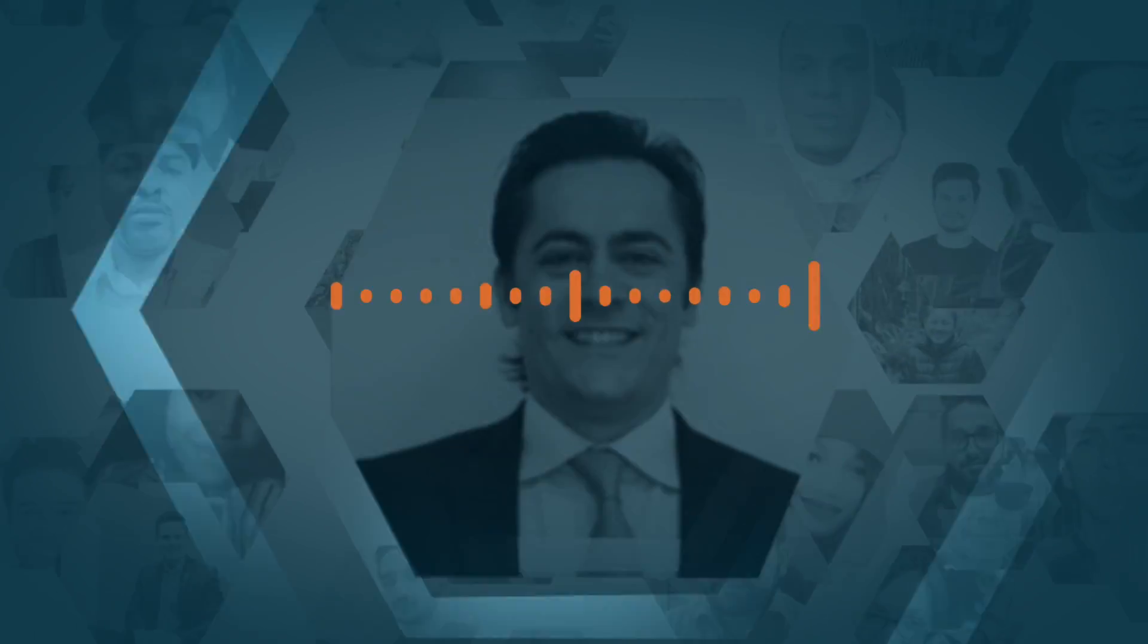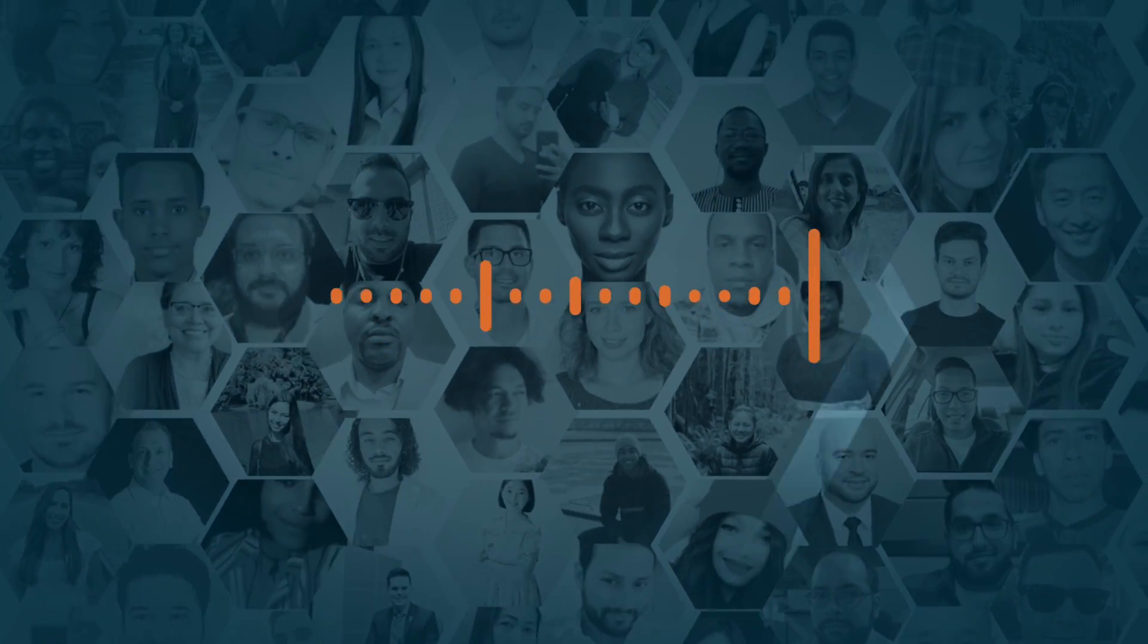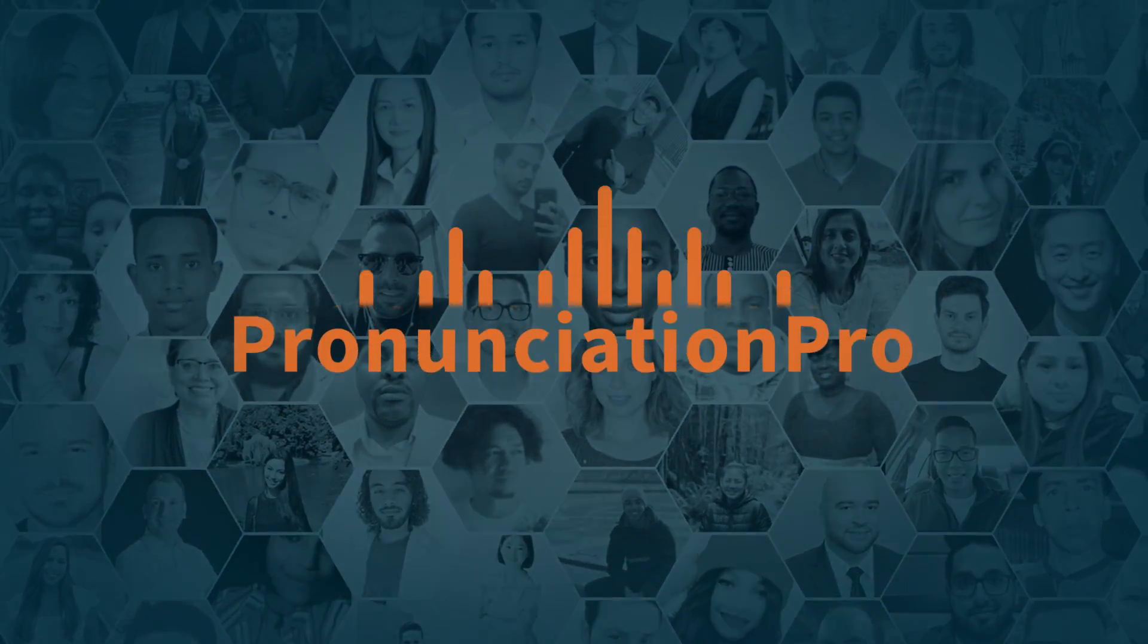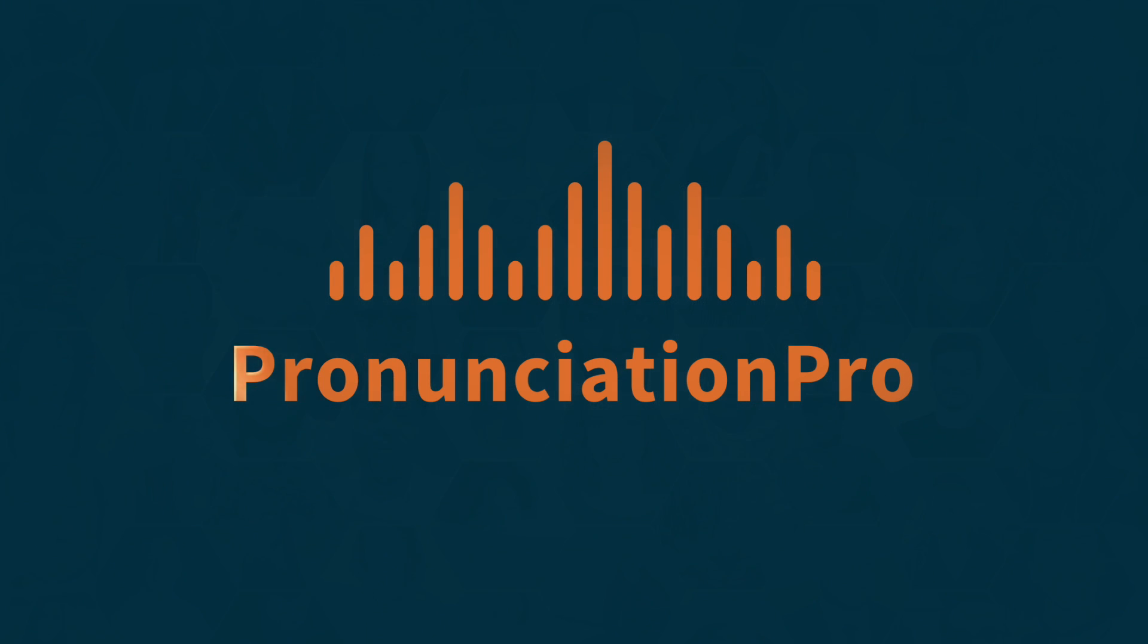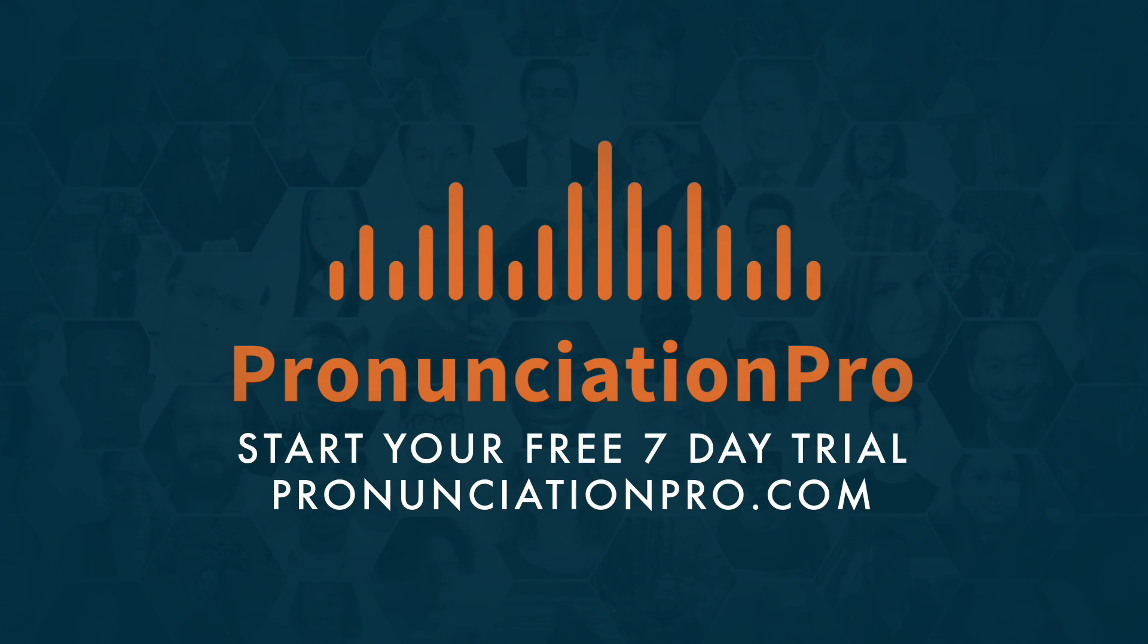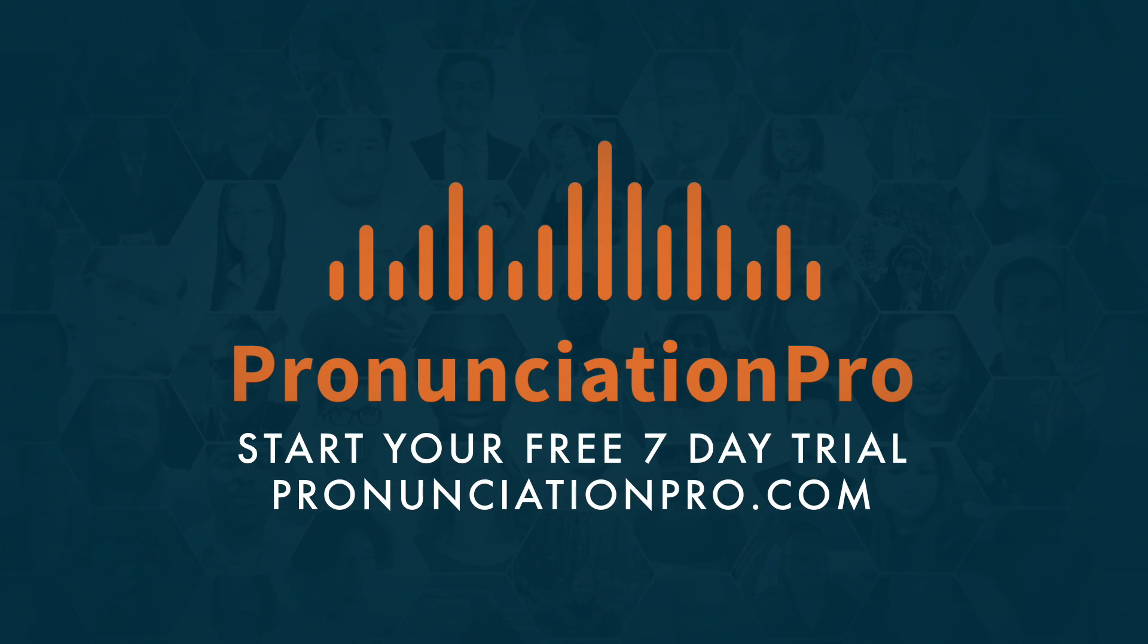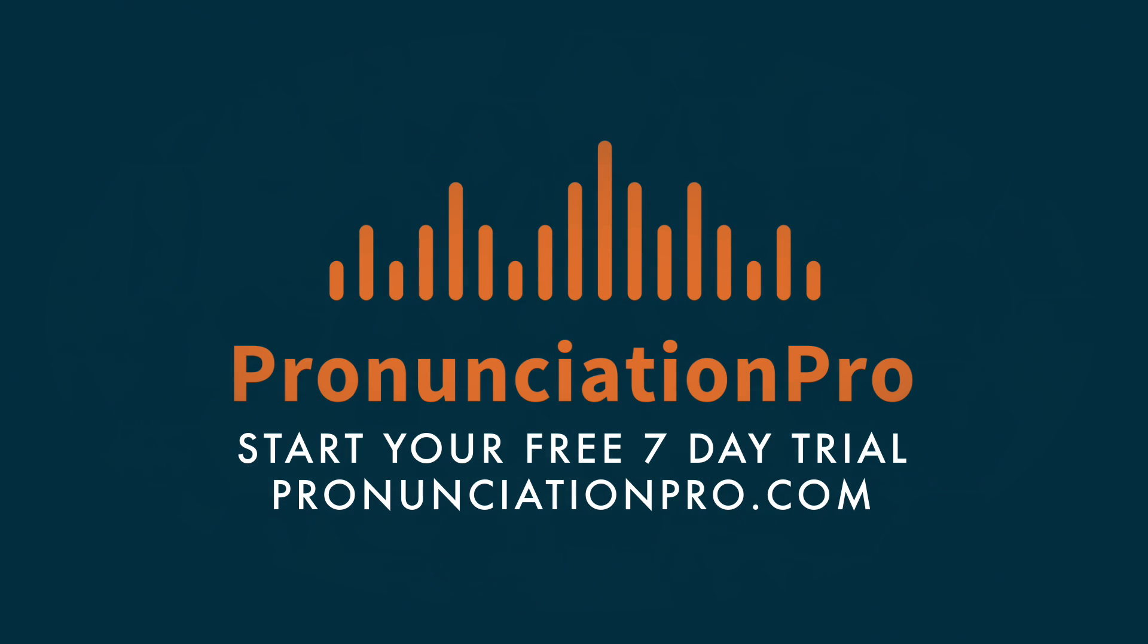Your voice is important and needs to be heard. If you're ready to speak English clearly and with greater confidence, I invite you to start your free seven-day trial at pronunciationpro.com.